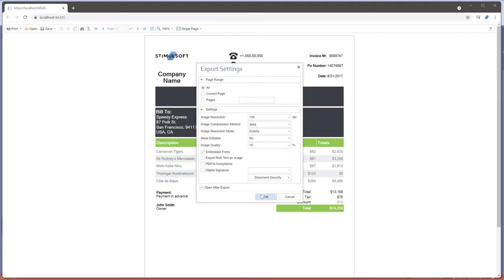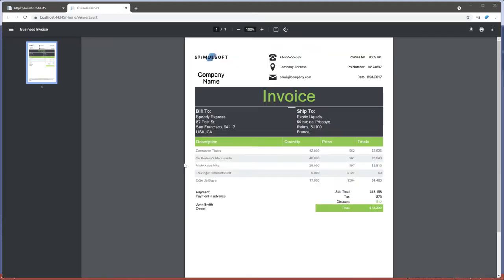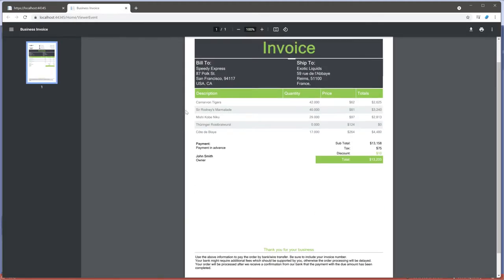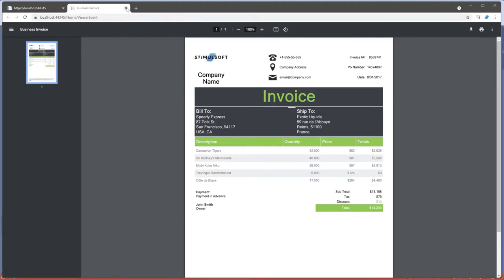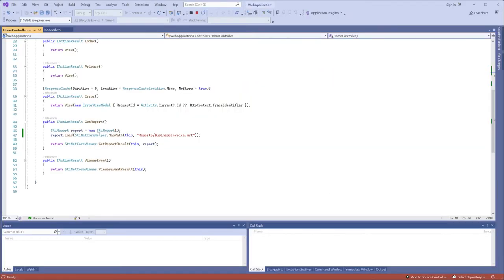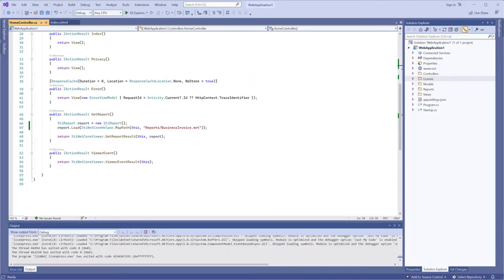But sometimes you need to print and export a report without GUI. For this situation, our components contain a special class.